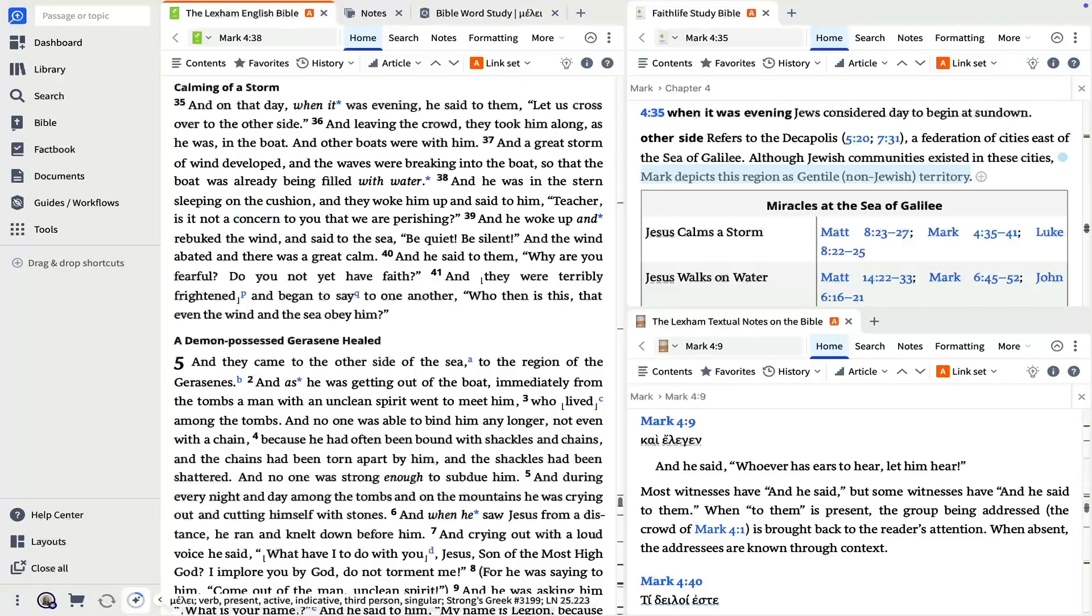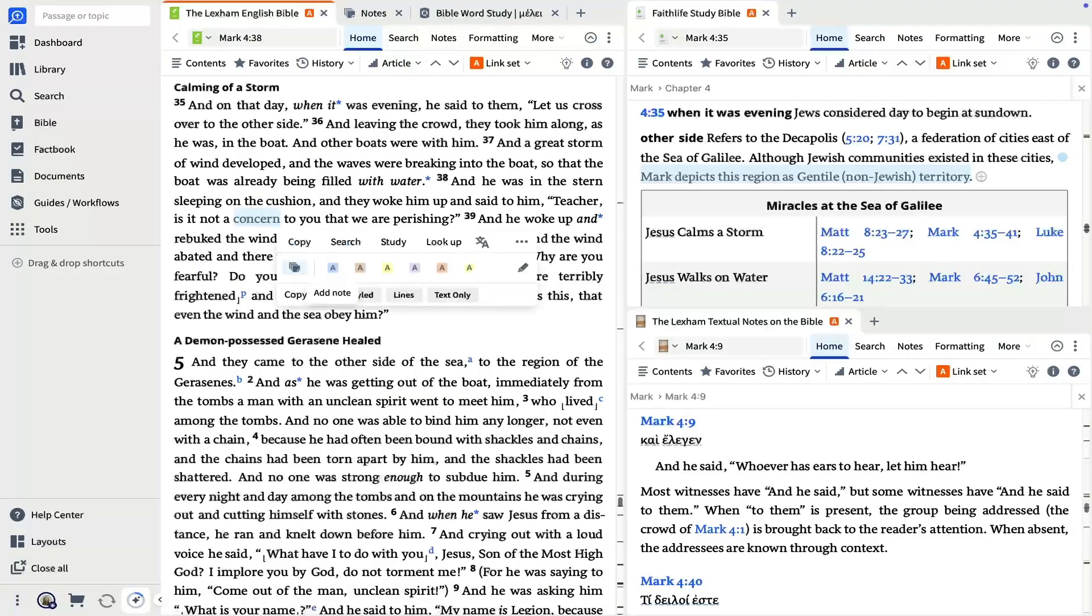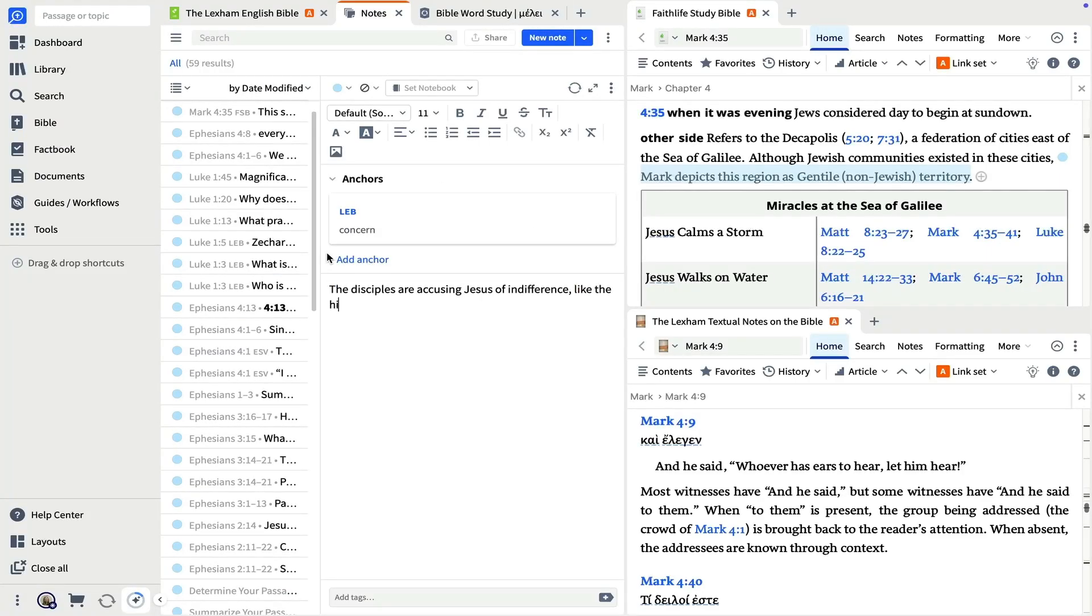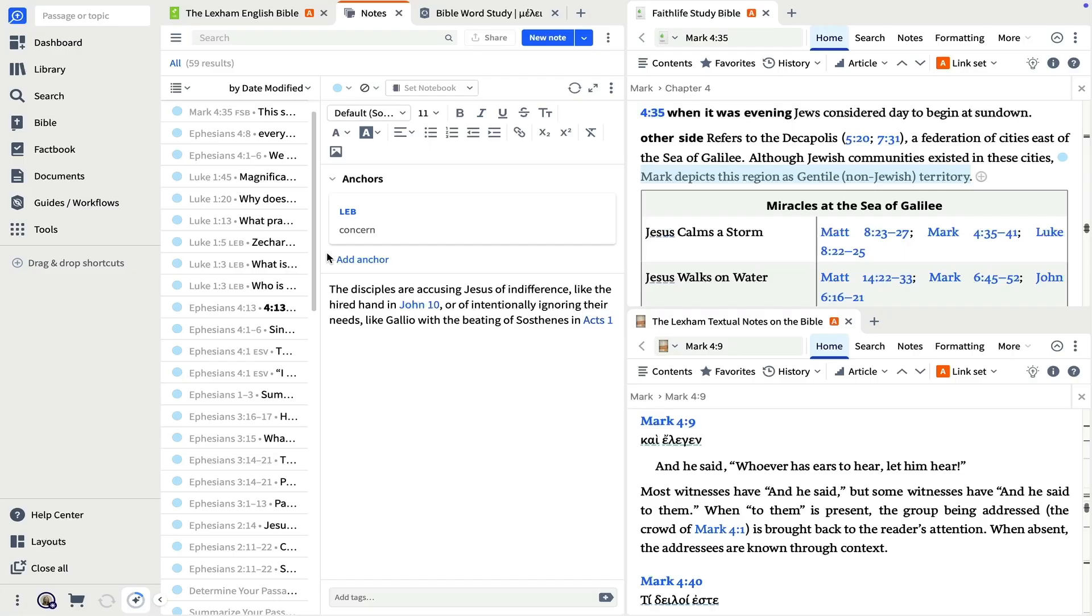These other examples bring rich color to the scene in the boat. The disciples are accusing Jesus of indifference, like the hired hand in John 10, or of intentionally ignoring their needs, like Gallio with the beating of Sosthenes.